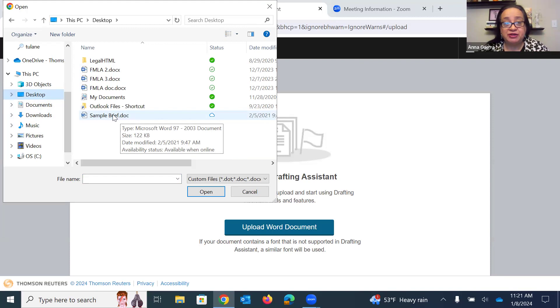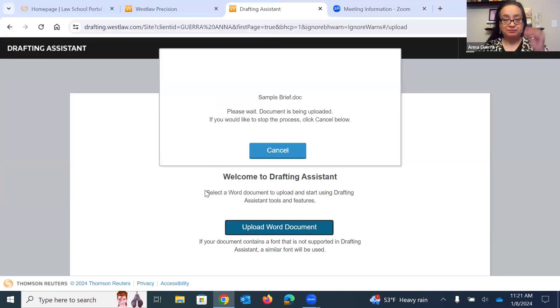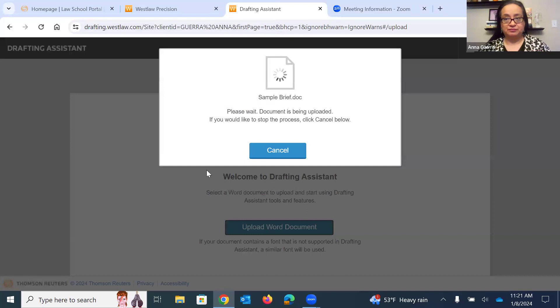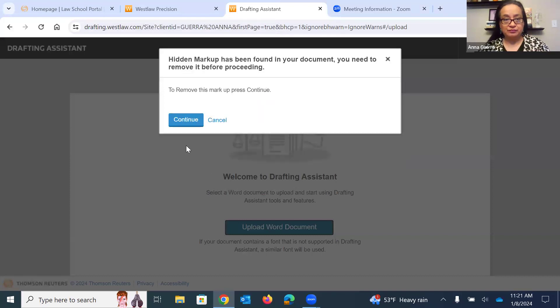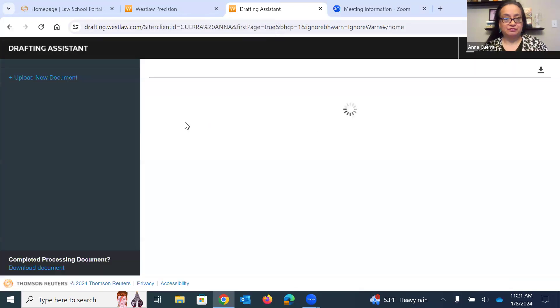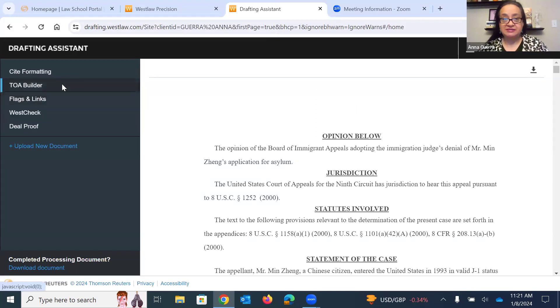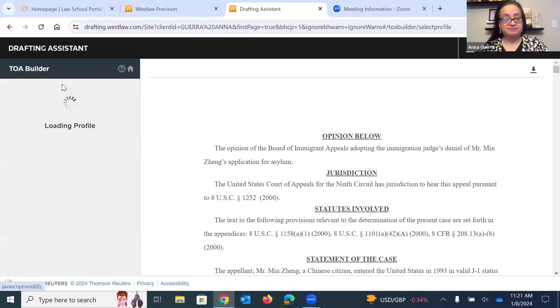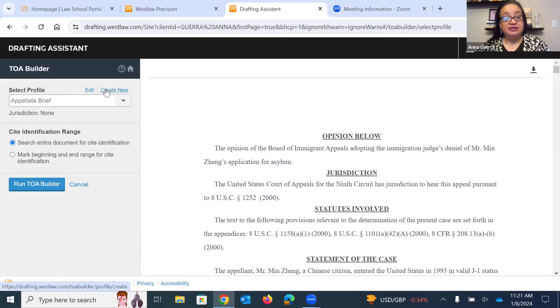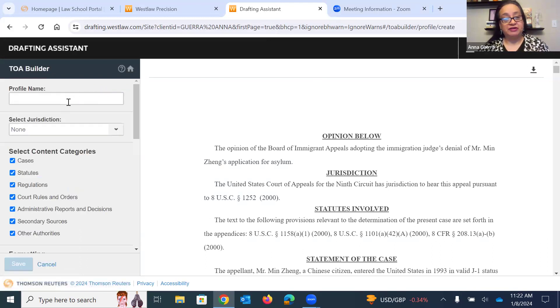I have a sample brief saved on my desktop, so I will open that document. And it's going to upload that brief that I have, and I'm going to click where it says TOA Builder on the left. And you'll need to create a new profile. I just have one already called Appellate Brief, so you can call it whatever you want.